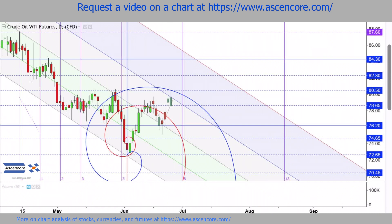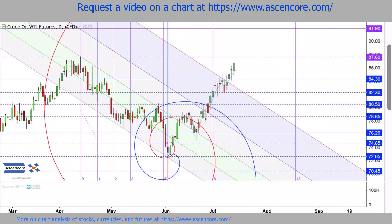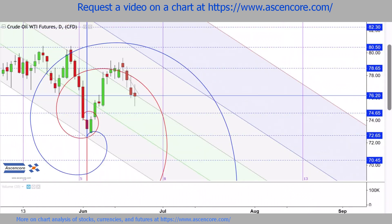This upper half of the channel above the spirals is where price would have to advance back up to, heading into the 8-13 Fib time zone interval, in order to strongly reverse the established downtrend.